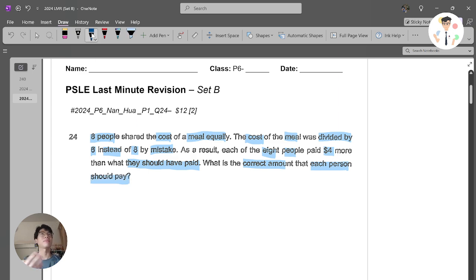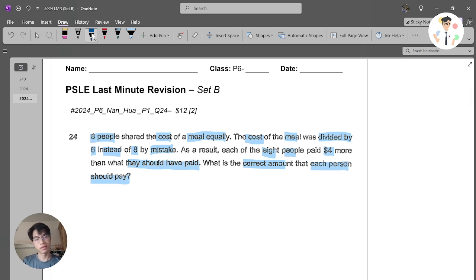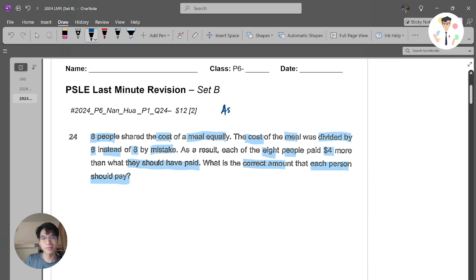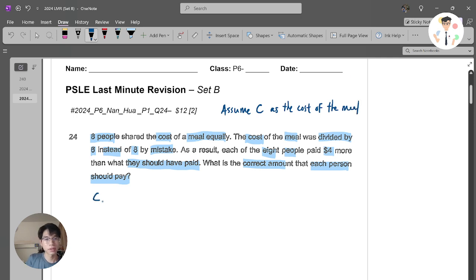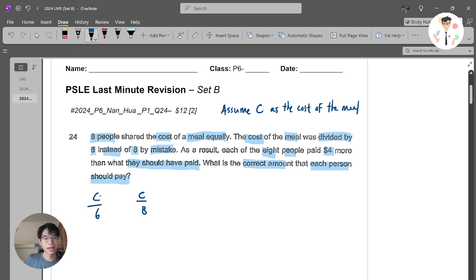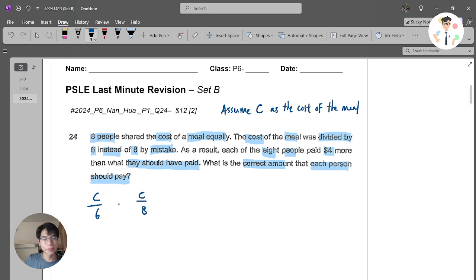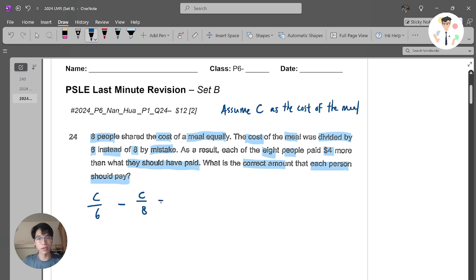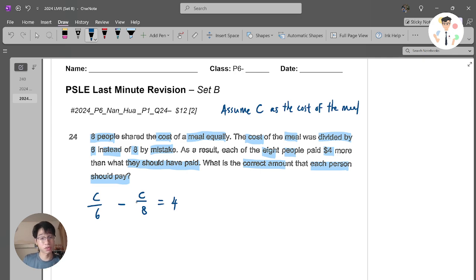There are actually many methods to solve this question but the first thought that came to my mind is to do this. I will assume C as the cost of the meal. Now I know that the cost is supposed to divide by eight, because there are eight persons. But I mistakenly divided by six. And the amount that I divided by six, minus the amount I should really pay, is actually four more dollars. So this is the equation I've constructed.